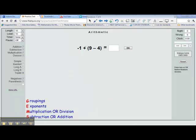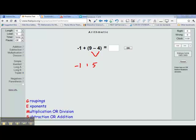For this one, we have negative 1 plus 9 minus 4. We again look at our order of operations and find we have a grouping. The grouping says 9 minus 4. It's pretty straightforward — we can take 4 away from 9 without doing any keep, change, change. And we have negative 1 plus 5.